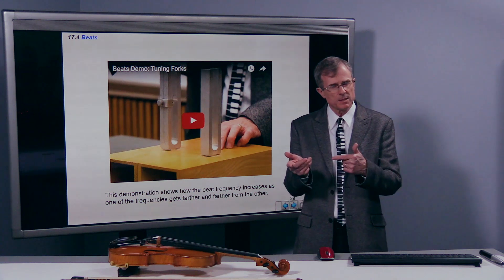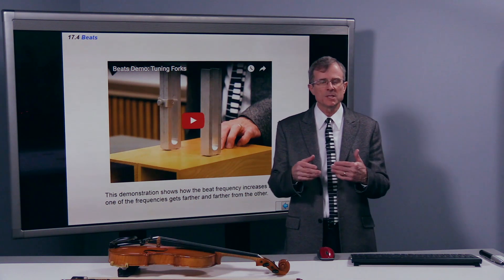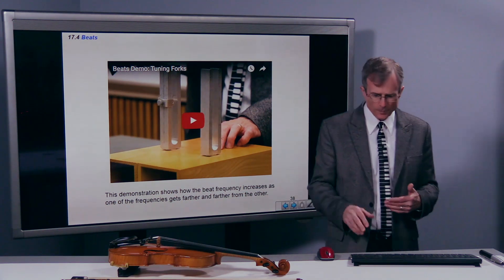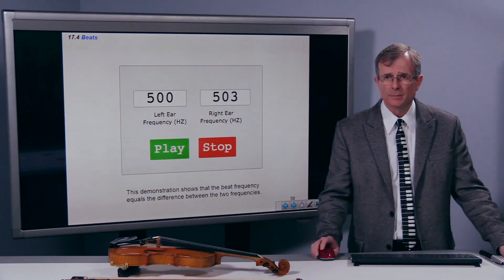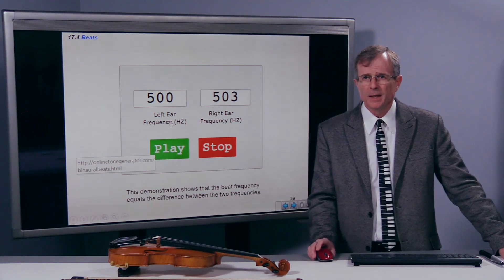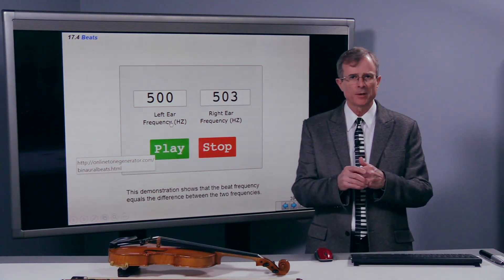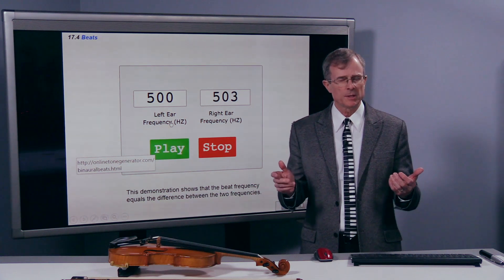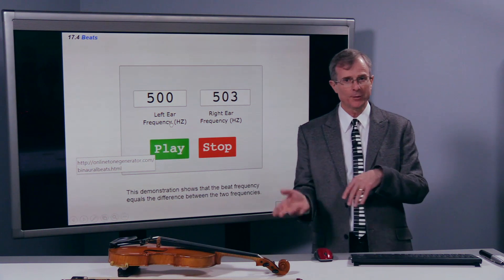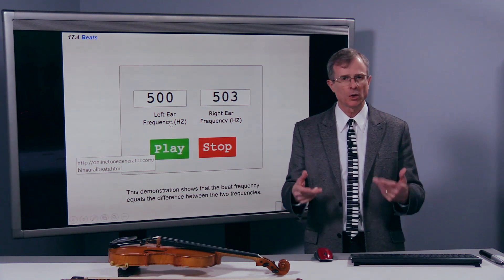That's consistent with the fundamental concept that the beat frequency equals the difference between the two frequencies. For example, if I play two frequencies — one that's 500 Hz and the other is 503 Hz — what would the beat frequency be? The difference between the frequencies is 503 minus 500, so the beat frequency should be about 3 Hz.